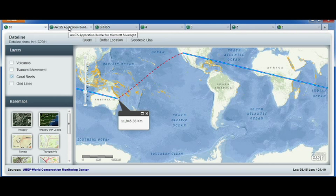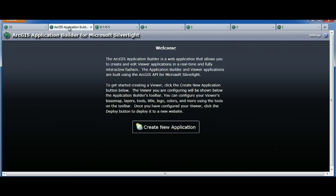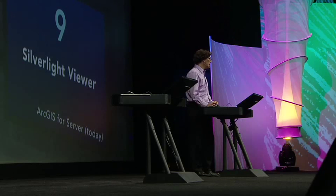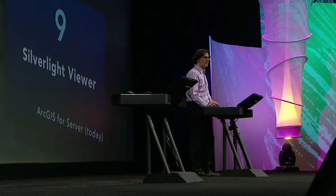Number nine is for those of you who want to create fully functional web applications, but without programming. I'm going to build with you, all together, an application from scratch in less than a minute, with the new Silverlight Viewer.